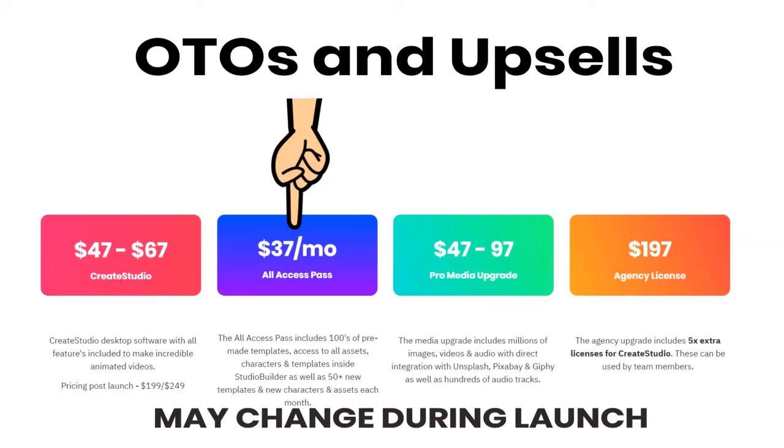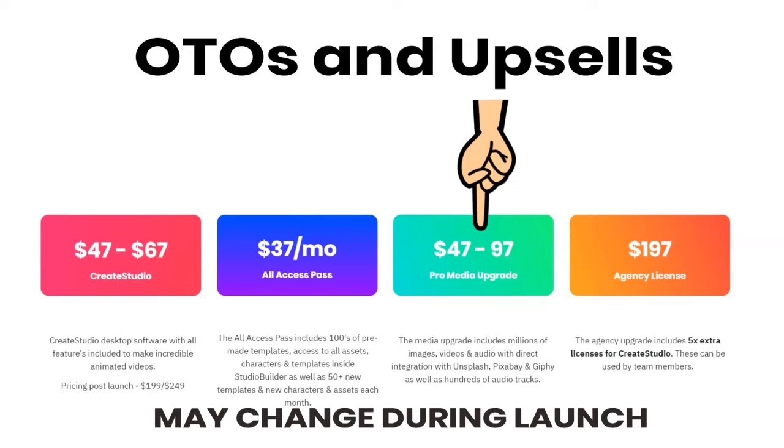So if you're planning on making a lot of videos, you're going to sell them. This may be an amazing opportunity right now to pick that up. So beyond that, the next upsell is a media, a pro media upgrade.